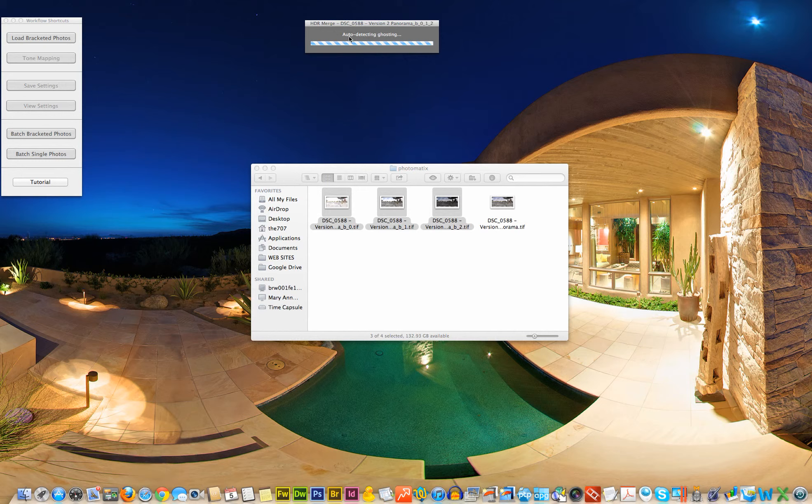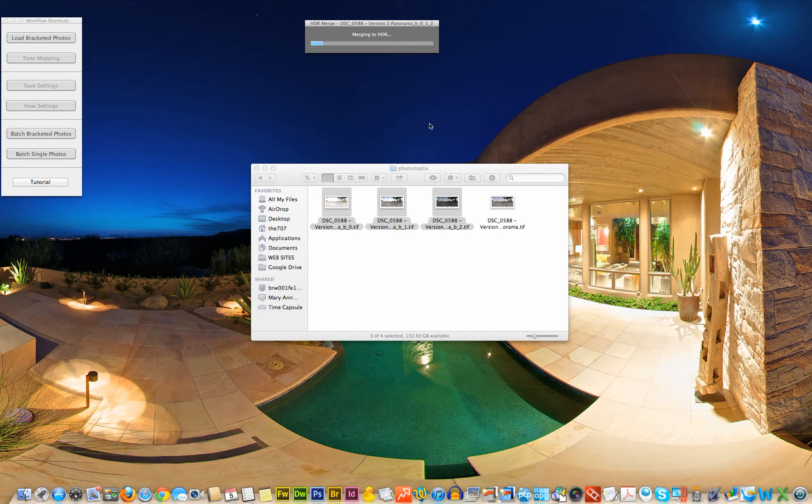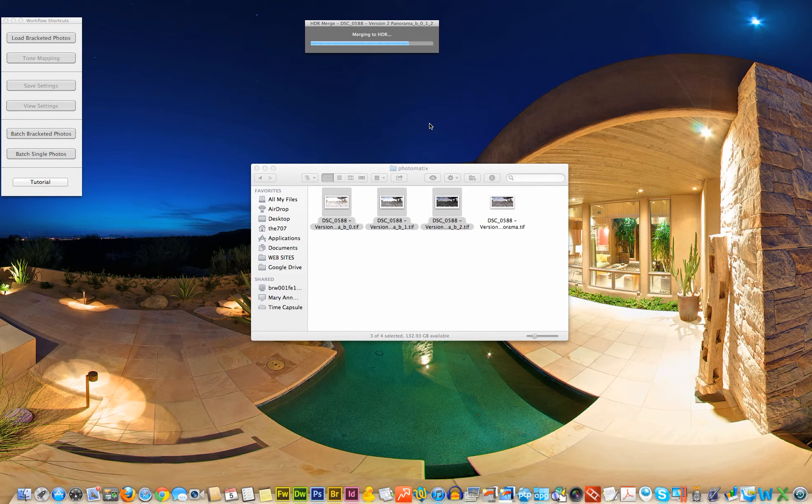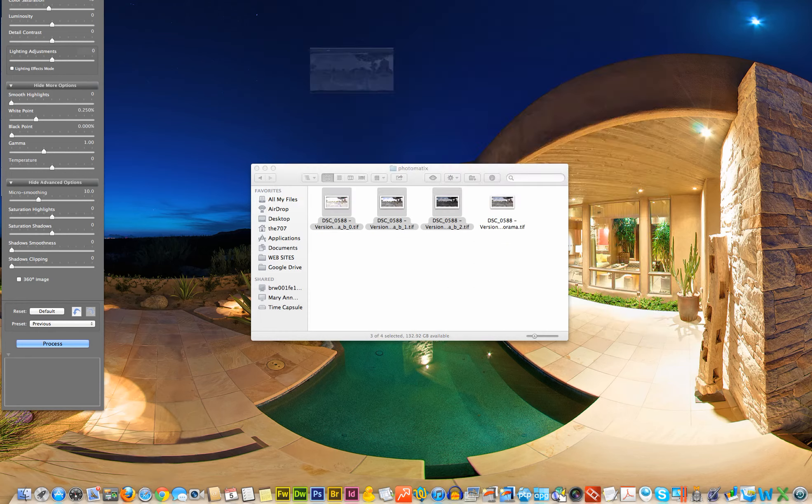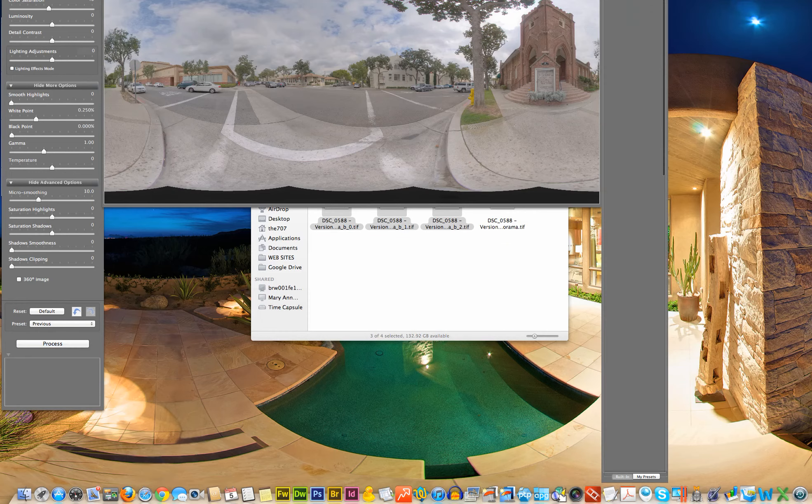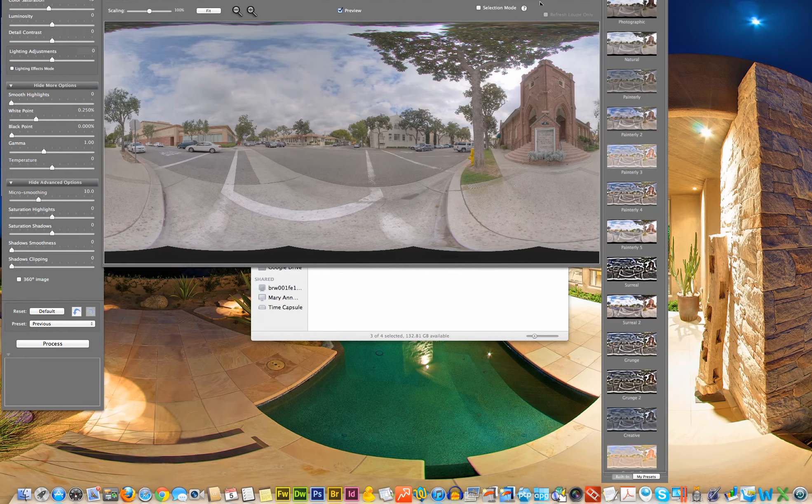And you can see what it's doing now is it's trying to figure out where it thinks that car or those cars should be in this case and remove the ghosting effect that we see. So it's almost set, and we have our image.